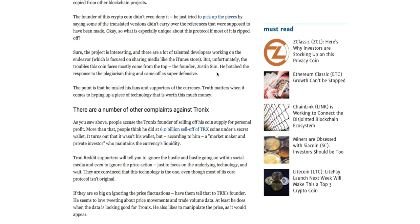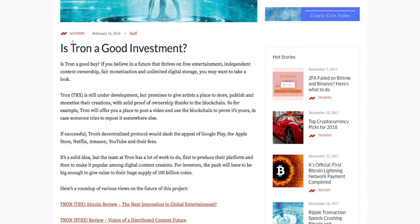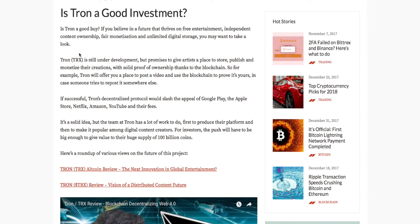Let's look into Tron as an actual product. From dailyhole.com, we have an article asking: is Tron a good investment? Tron is still under development but it promises to give artists a place to store, publish, and monetize their creations with solid proof of ownership thanks to the blockchain. For example, Tron will offer you a place to post a video and use the blockchain to prove it's yours. This idea sounds like a very good concept and I could see it becoming a mainstream idea, especially in a world where many people are making their living online — if people can prove that a creation is truly theirs, they'll be able to charge a lot more for it.